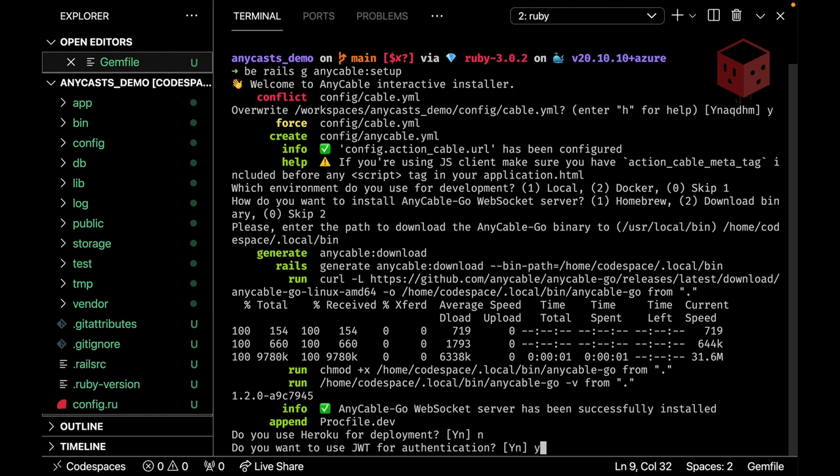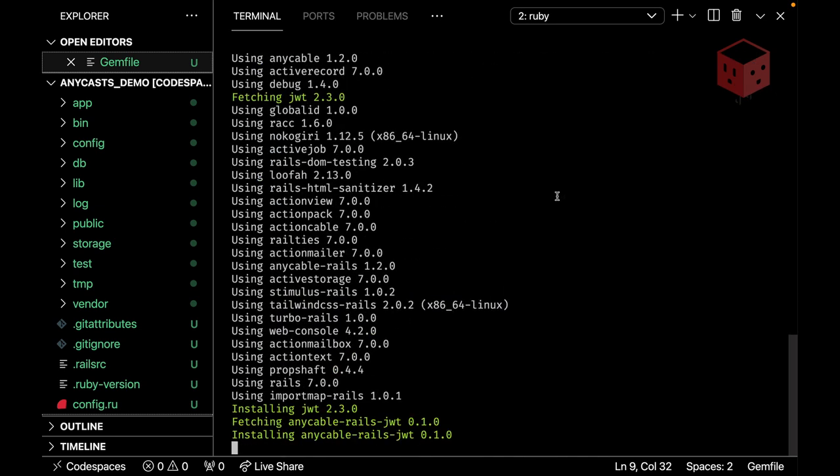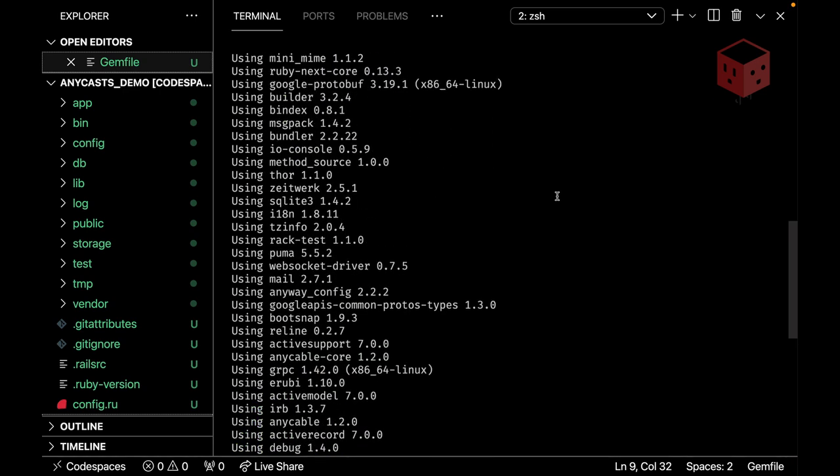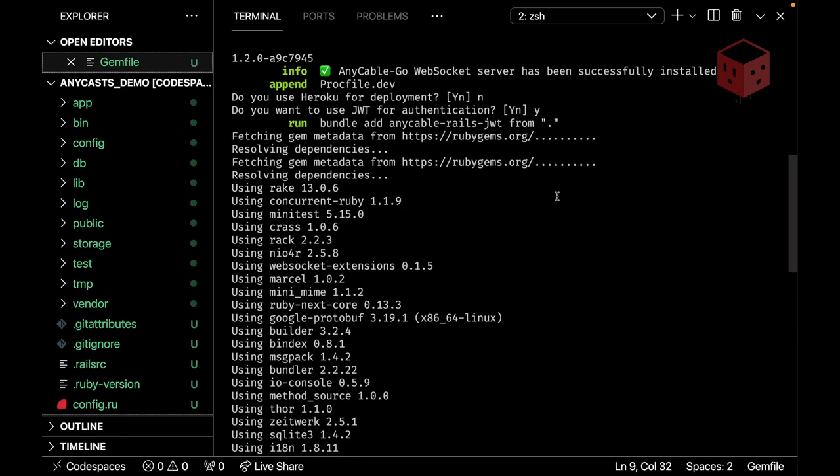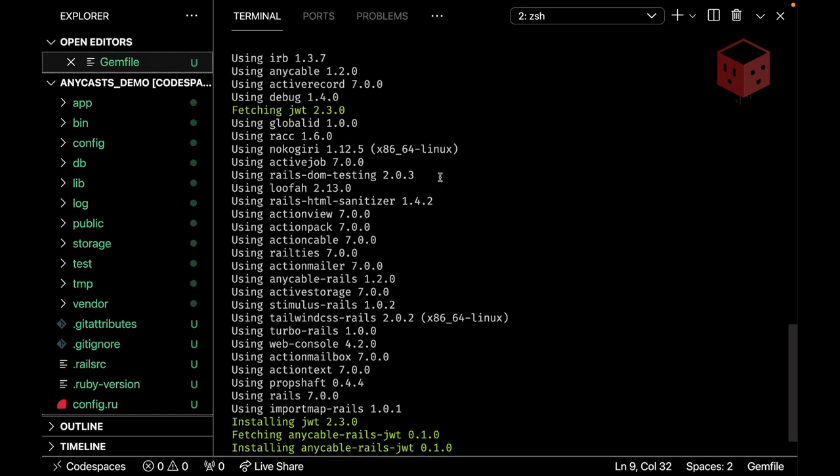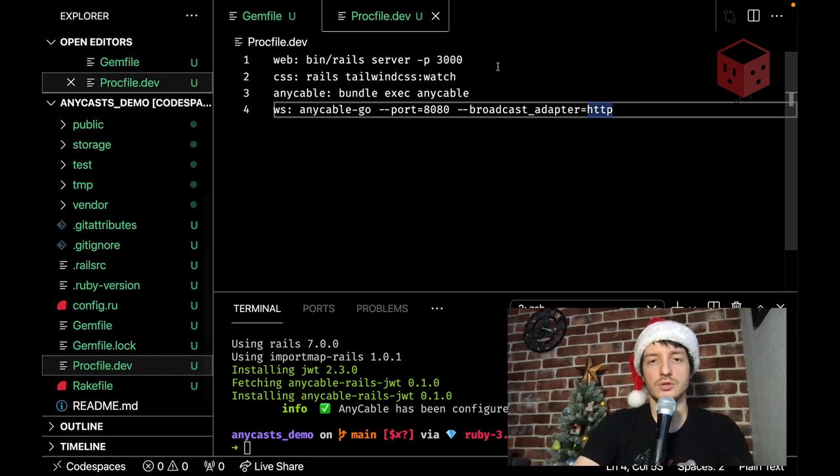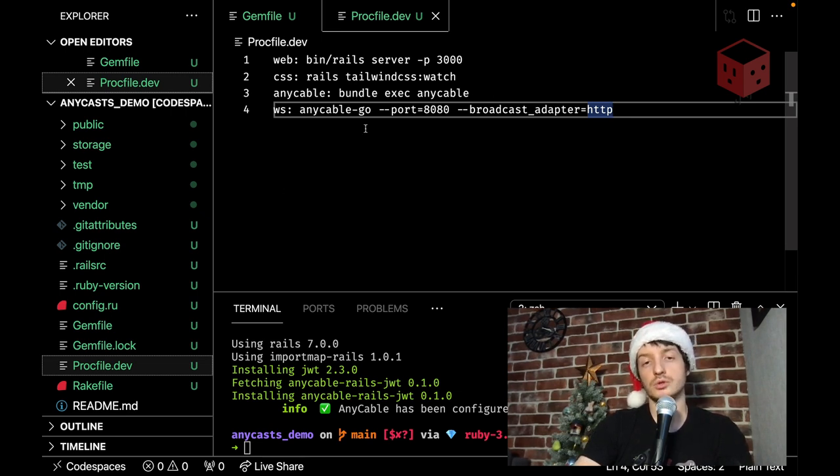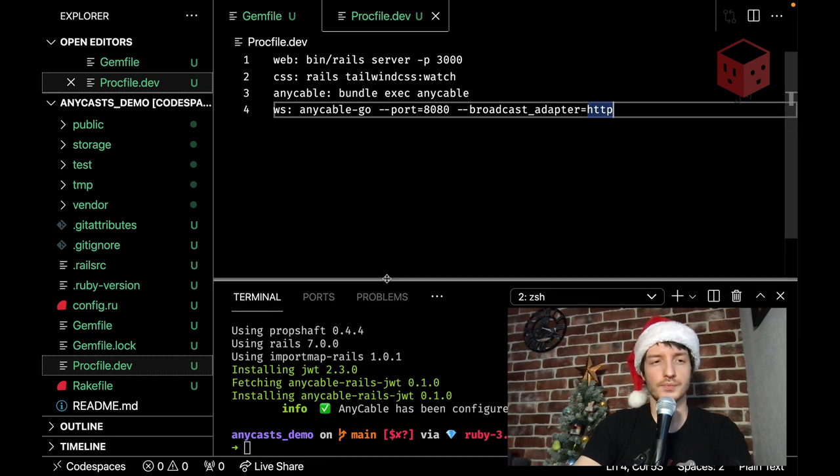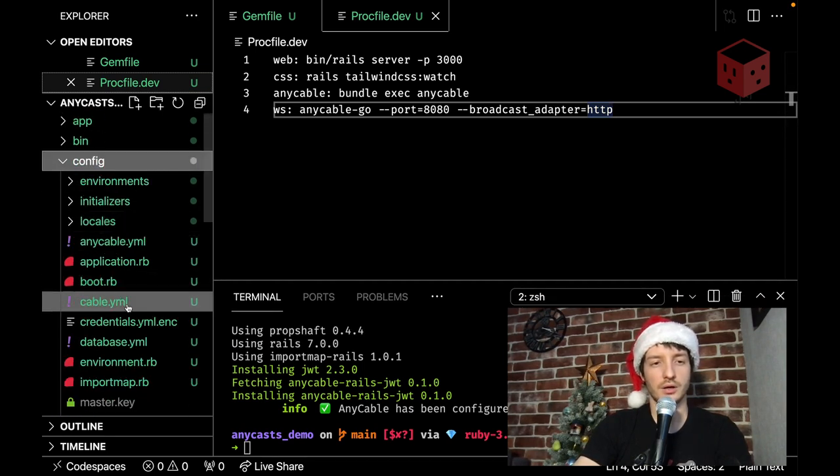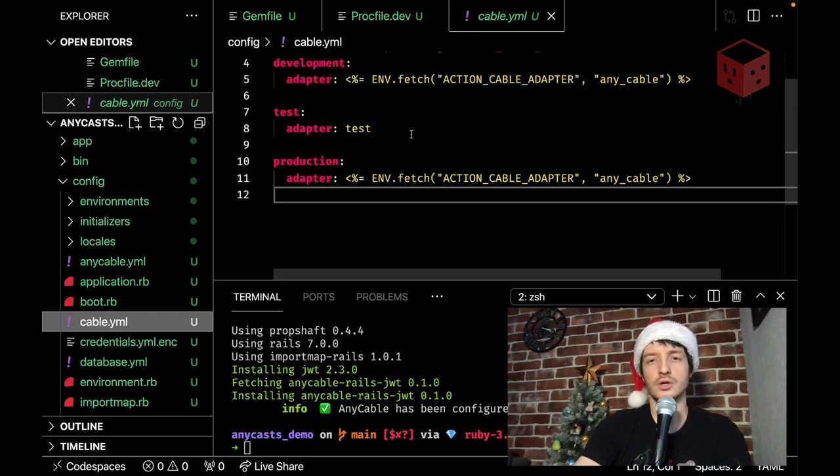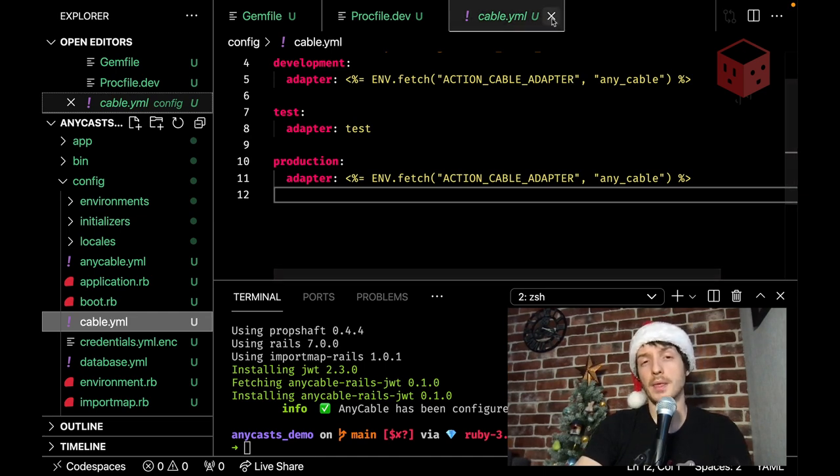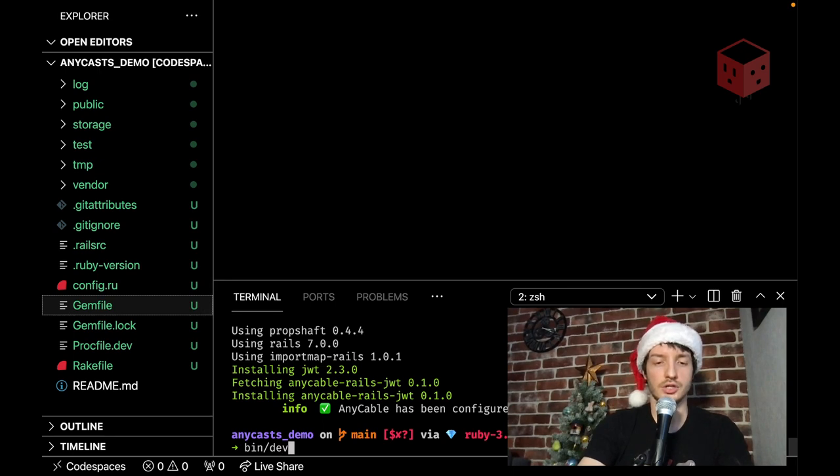Yes we want to use JWT so we're adding a gem and installing it and that's it, ANCable has been configured successfully one thing that I would like to point to is that we also updated PROCFILE DEV we found that it's present in the project and we added two new lines to it, two servers ANCable is an RPC server running our Rails app bundle-exec-any-cable and any-cable-go which is a WebSocket server handling all the WebSocket connections that's the most important changes in the cable YML we updated the adapter used and made any cable a default one with the ability to override it by passing an environment variable.